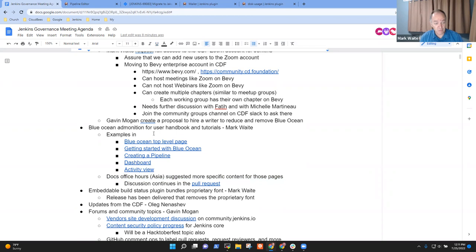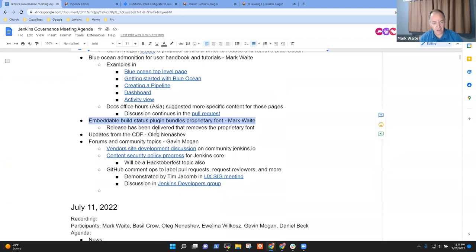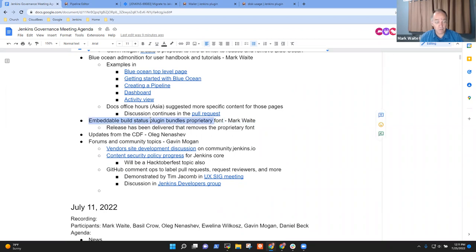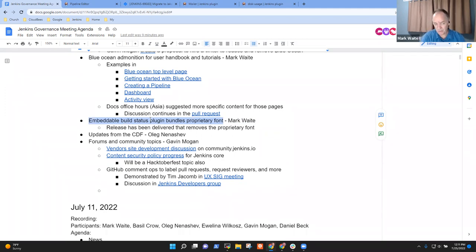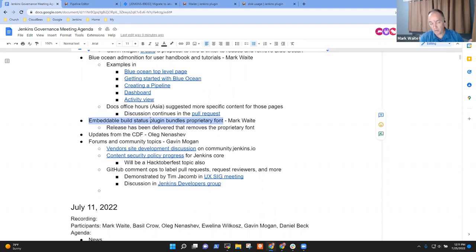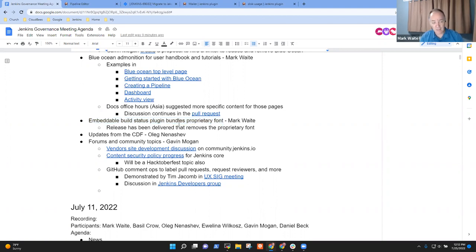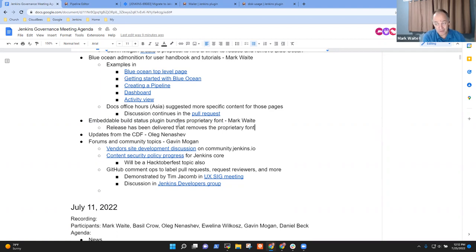Great. If nothing else on Blue Ocean, let's go on to the next topic. Last time we met, we had an action item raised that the embeddable build status plugin was bundling a proprietary font. And as it's a proprietary font, it's not allowed to be redistributed. And so it was violating the Jenkins terms for Jenkins plugins. And so what we did two weeks ago is we said we'll set a two week clock. If no one adopts the plugin within two weeks, we will cease distribution of that plugin because it's violating the terms. And in the intervening two weeks, it's been adopted and a release has been delivered that removes the proprietary font. Special thanks to Basil for highlighting how to do that change.